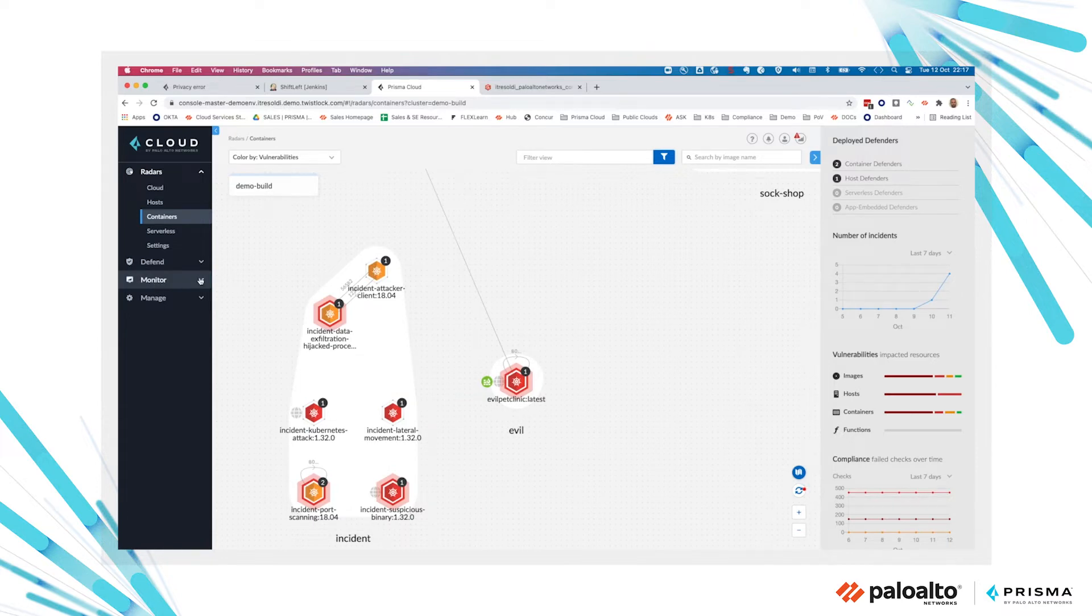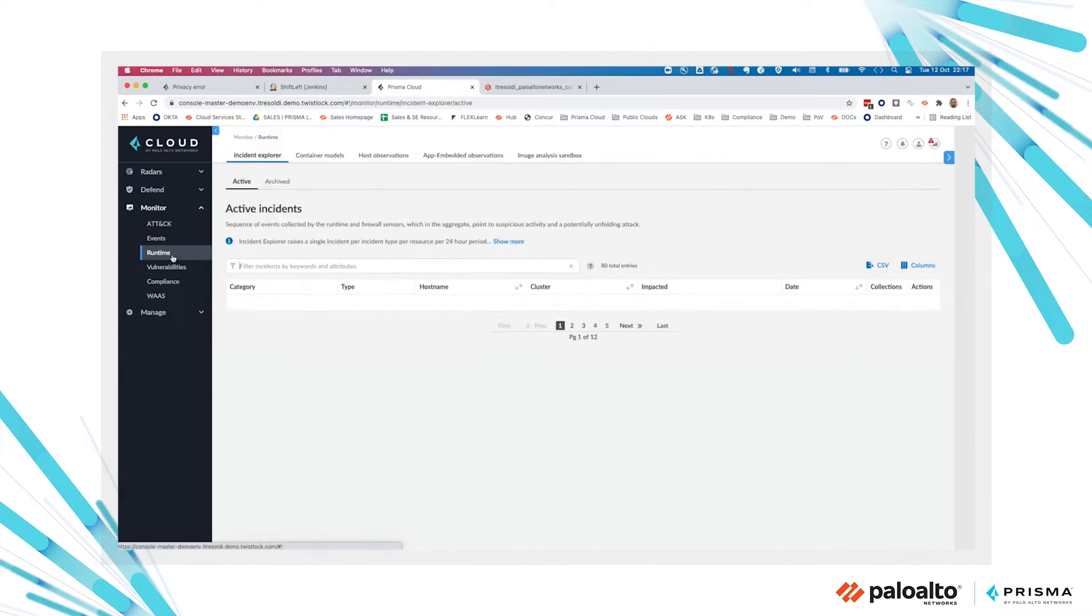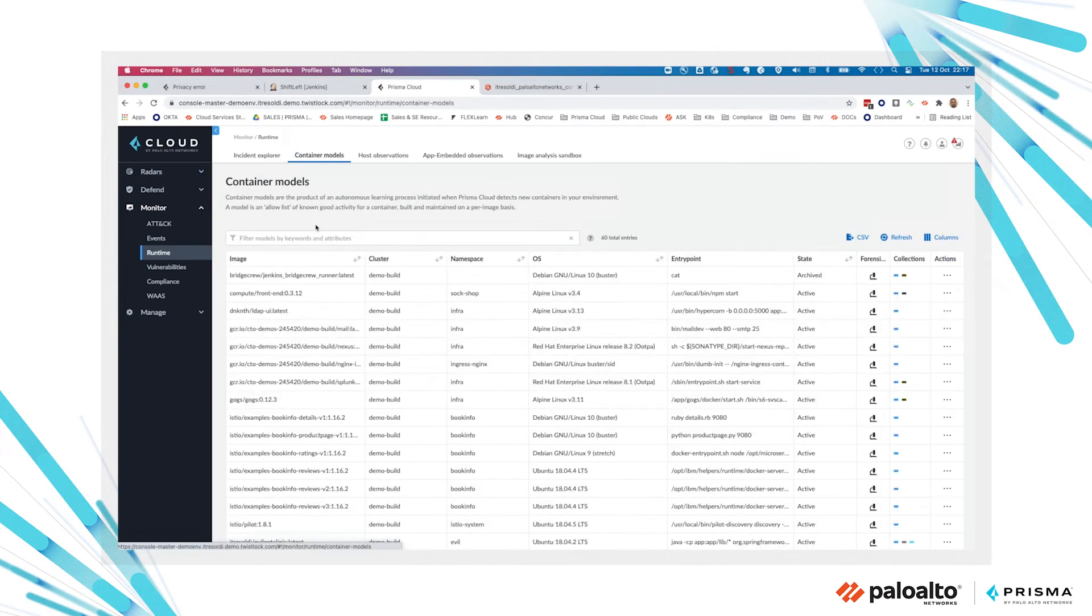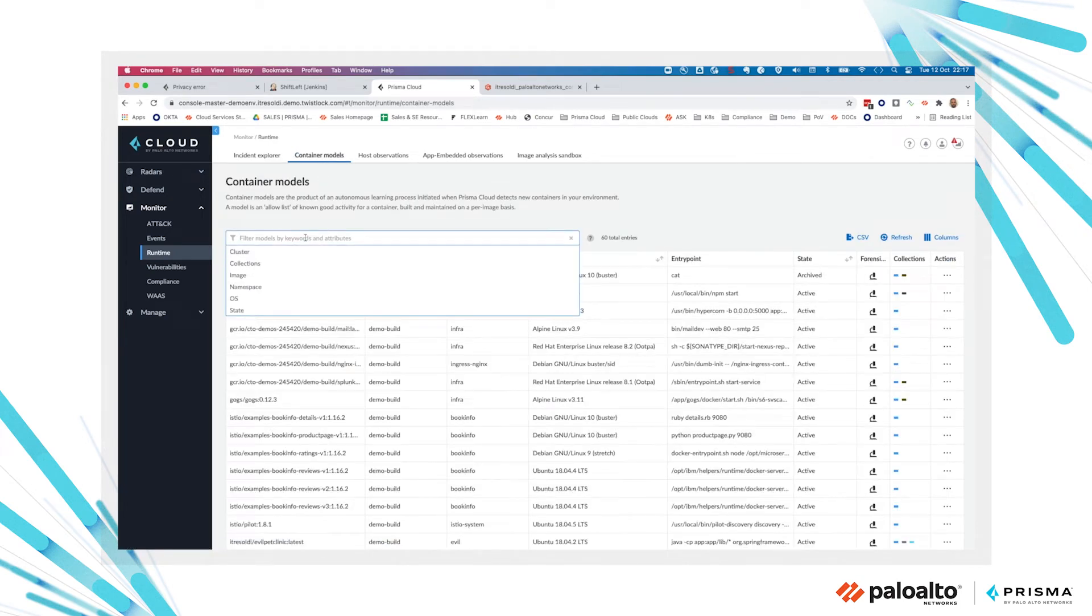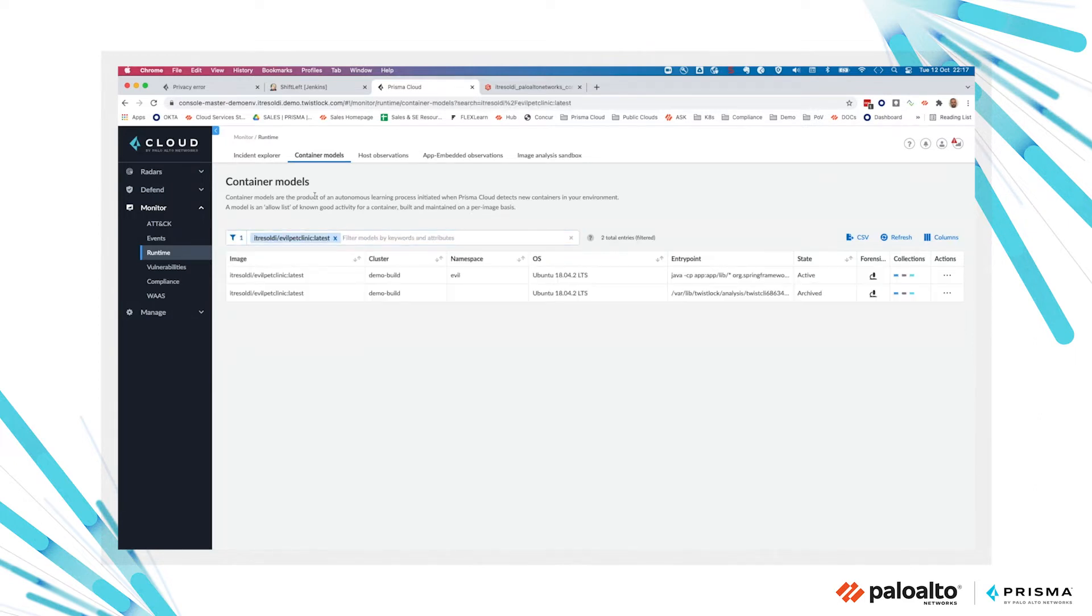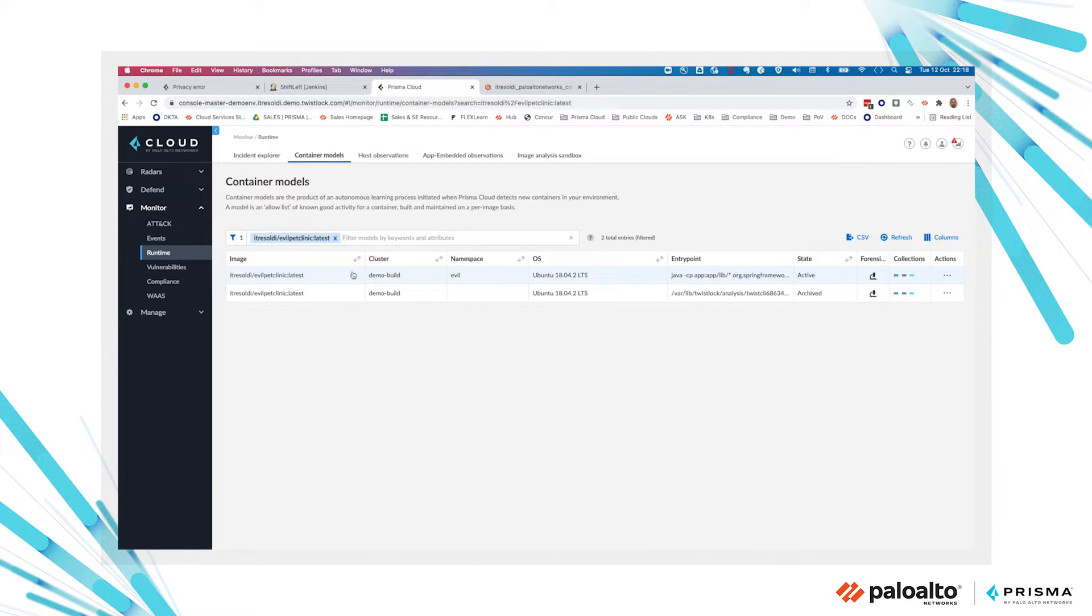If we look at monitor runtime and the container models, we can see that our container runtime protection is based on container models we create as soon as a new workload is launched in a platform monitored by Prisma Cloud. The container model is based on machine learning and we listen and look at all the activities